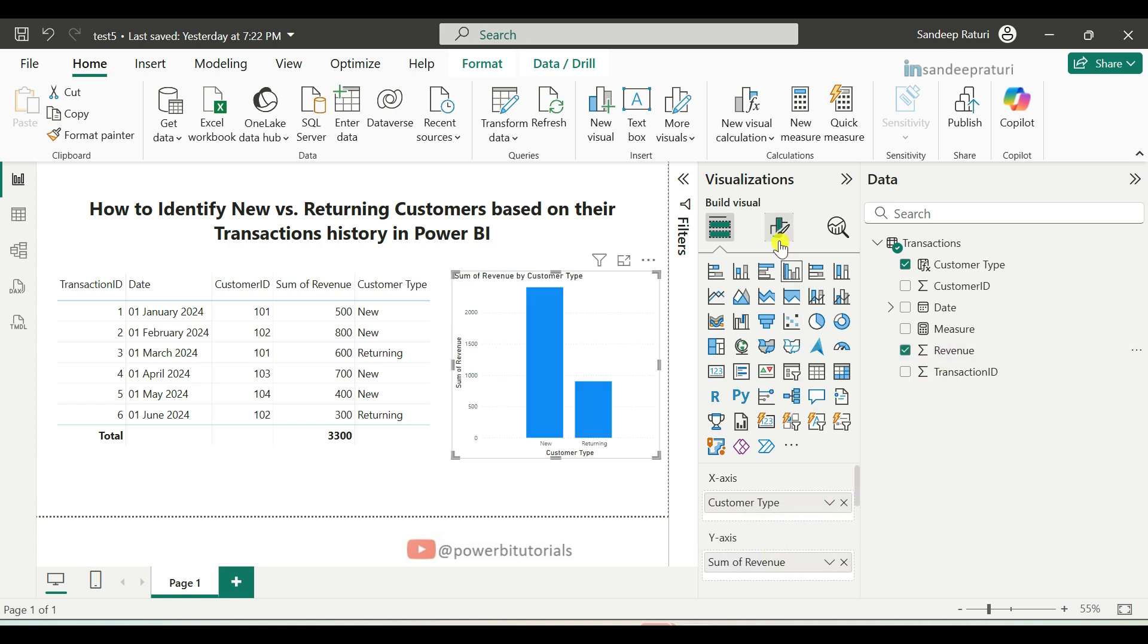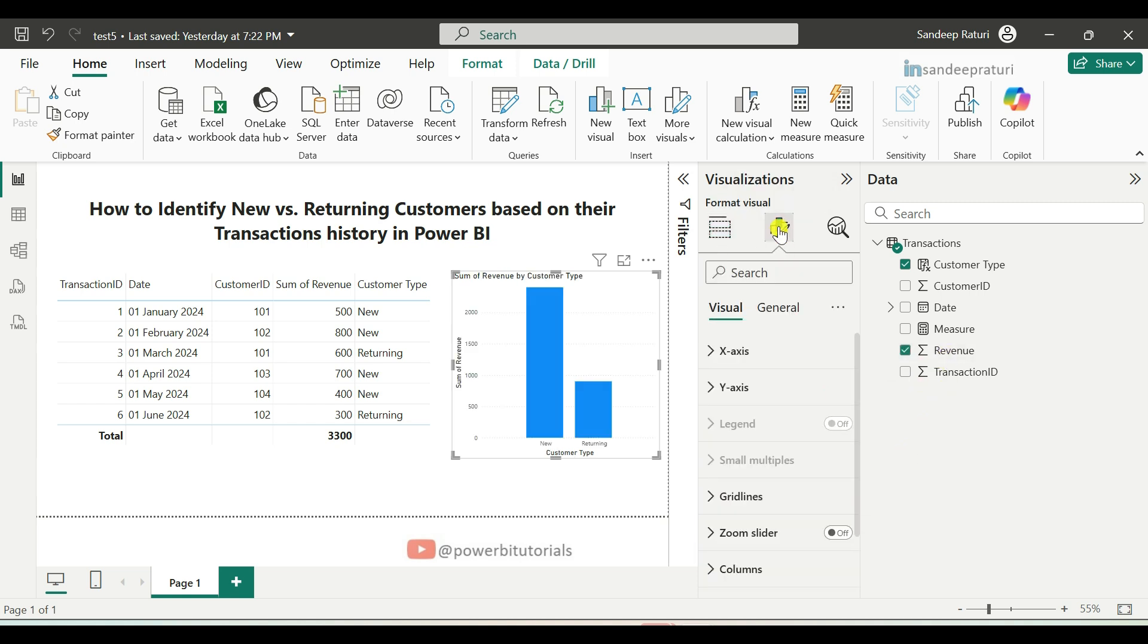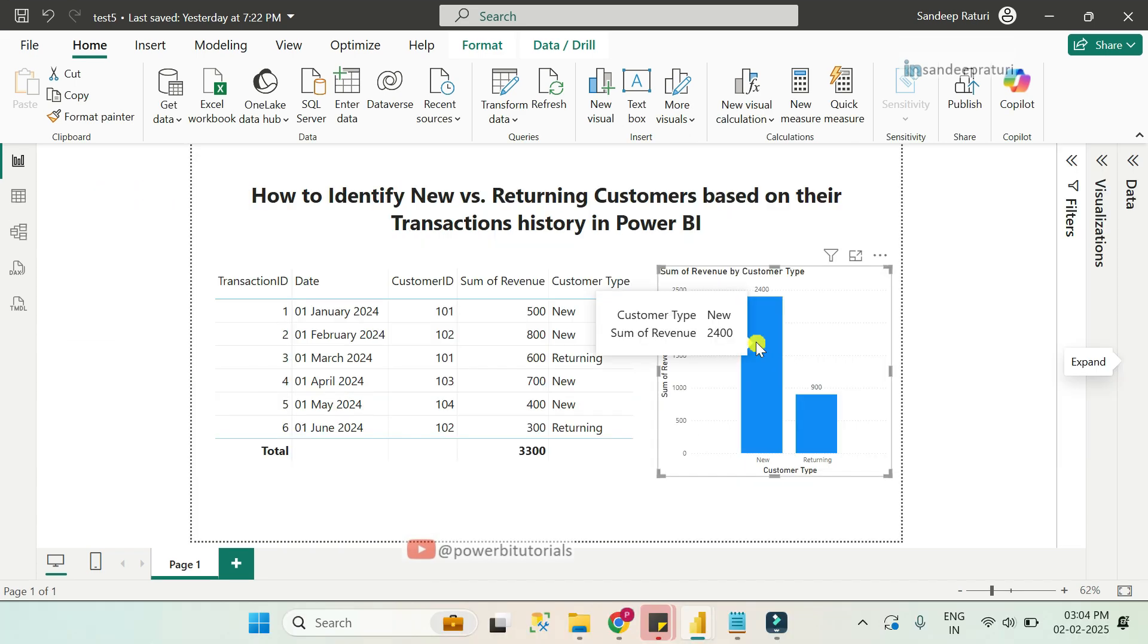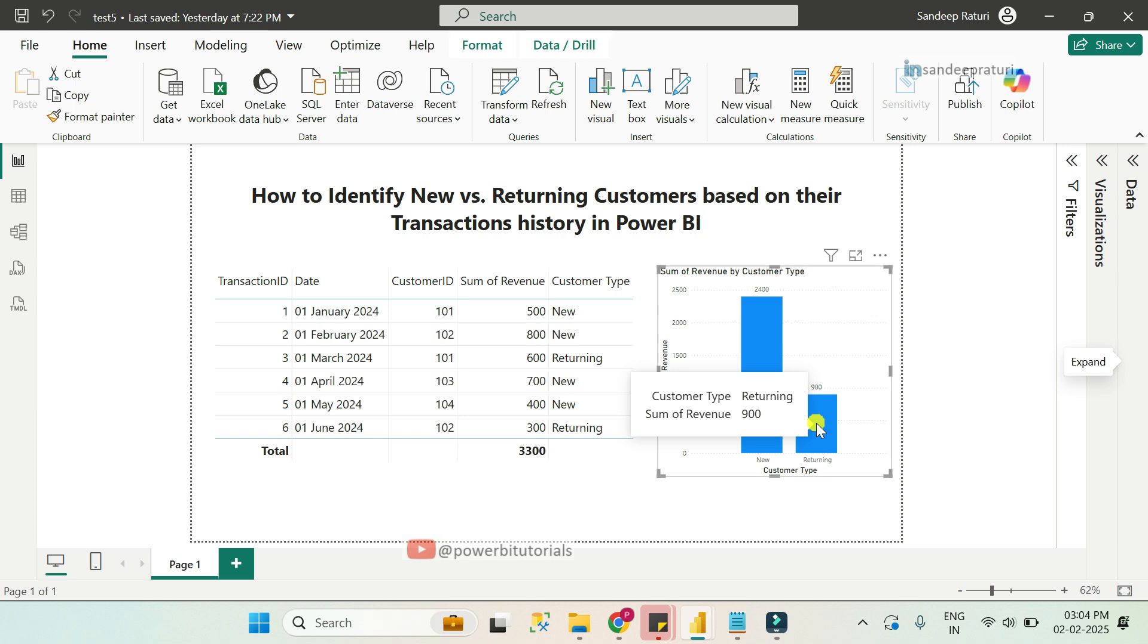Go to the format tab, and from here, just enable the data labels. Here you can see the comparison between new versus returning customers based on their total revenue.